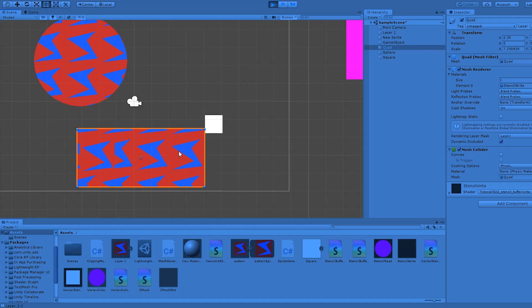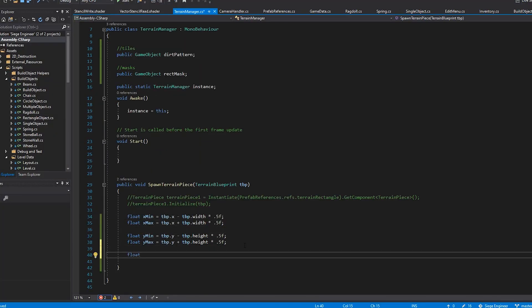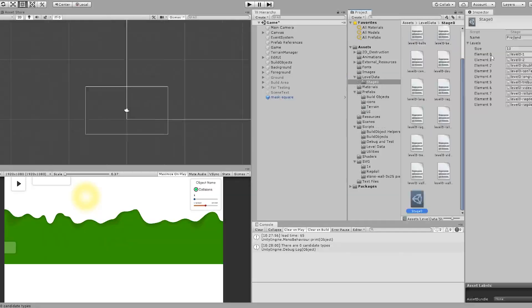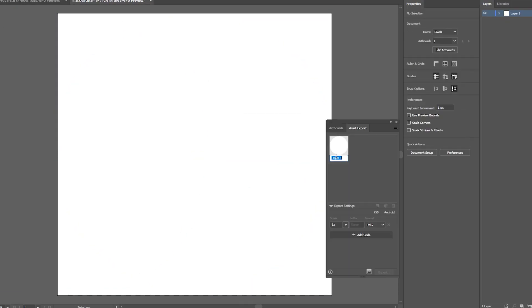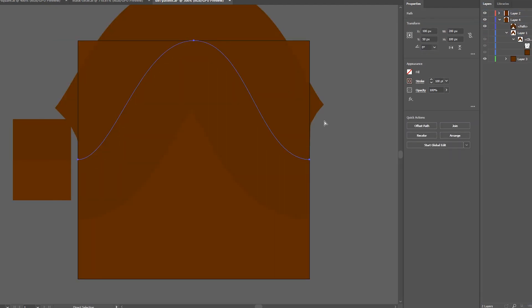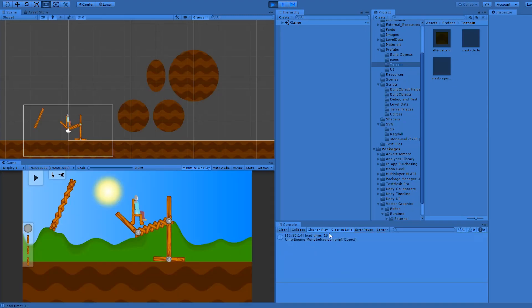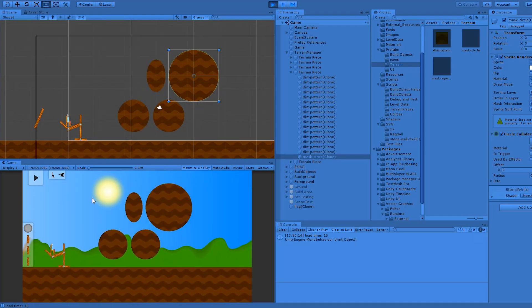So now the terrain generation is just as fast as spawning in game objects. Back here in the game with the moment of truth — and it's pretty much instant: 15 milliseconds. That's to load the entire level, and most of that is deserializing the level data file. So generating these terrain pieces is pretty much instant.